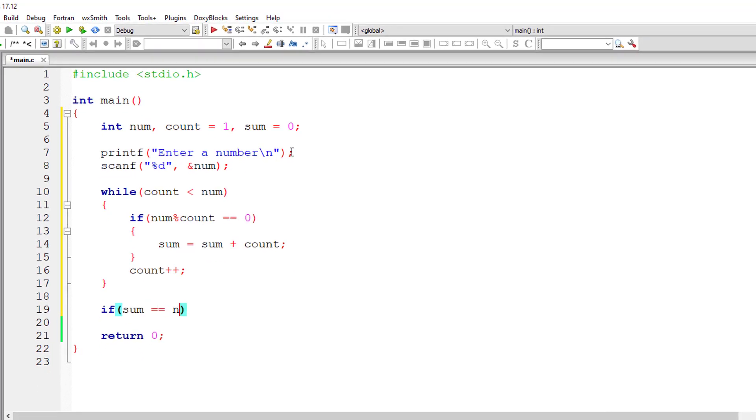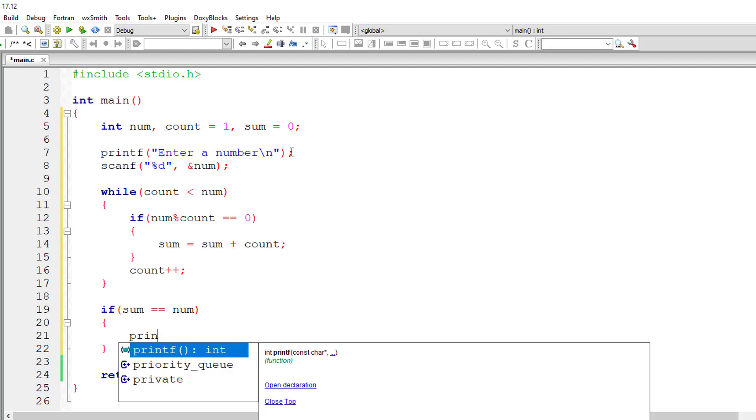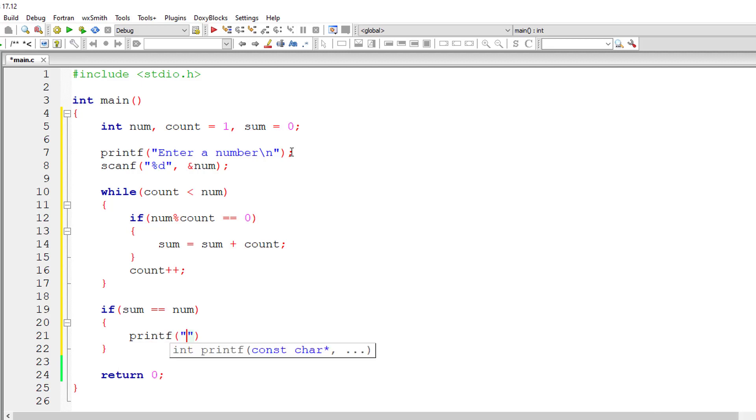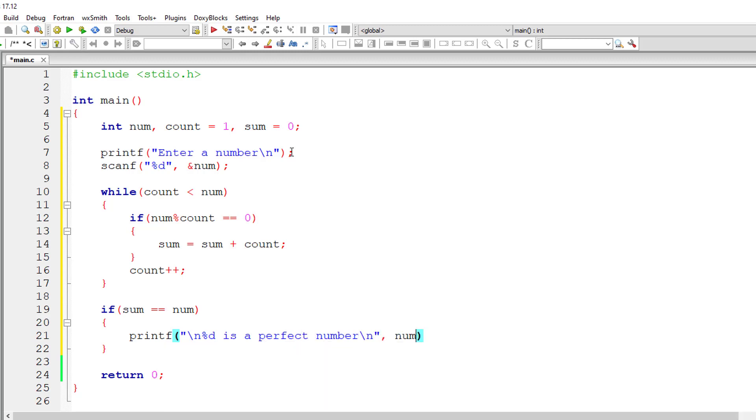After the end of iteration of while loop, check if NUM is equal to the SUM. If that's true, the entered number is a perfect number. If not, it's not a perfect number.